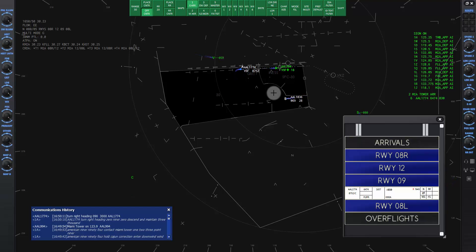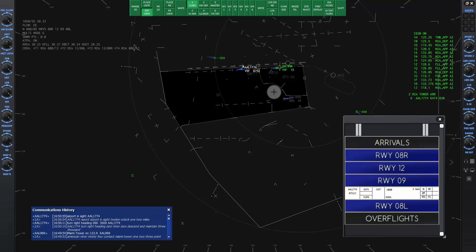American 1774, report airport in sight, 12 o'clock, one two miles. Airport in sight, American 1774.